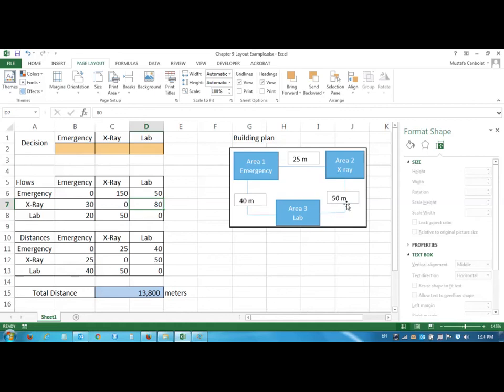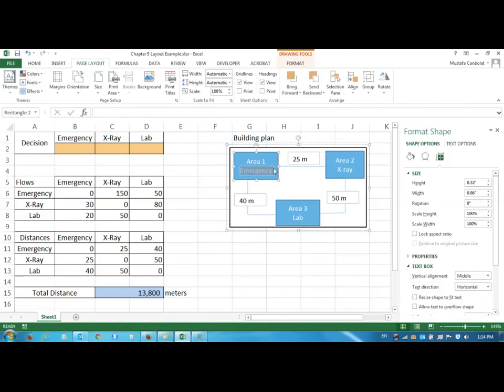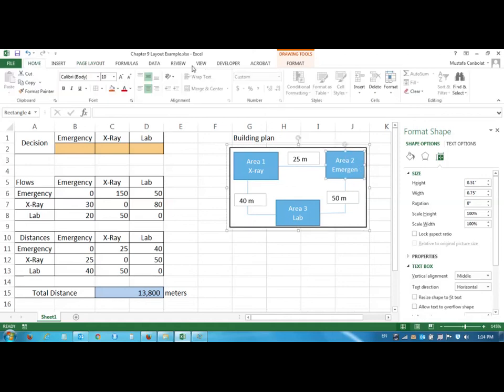I can still have the emergency and x-ray in these areas but I can flip them, so I can have the x-ray here and the emergency could be in this area, and I can leave my lab there. So in that case, let's see what would be the improvement.